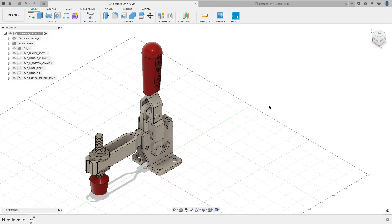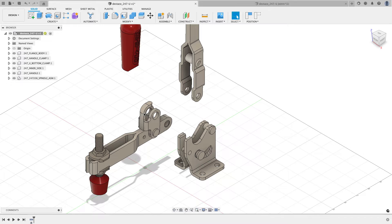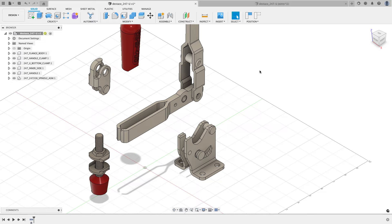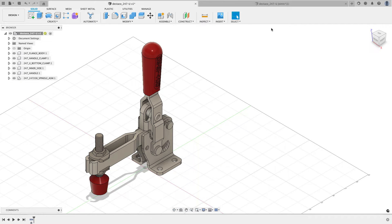Looking at this file, you might think it's already assembled, but if I click and drag components, they're just positioned in space with no relationships between them. That's what I want to define. Most or all of the components in this design are already located where they need to be — there's just no relationship information. Since they're already positioned, that's my tip-off to use an as-built joint.